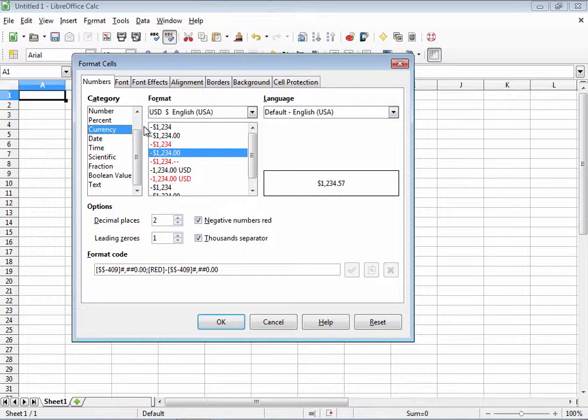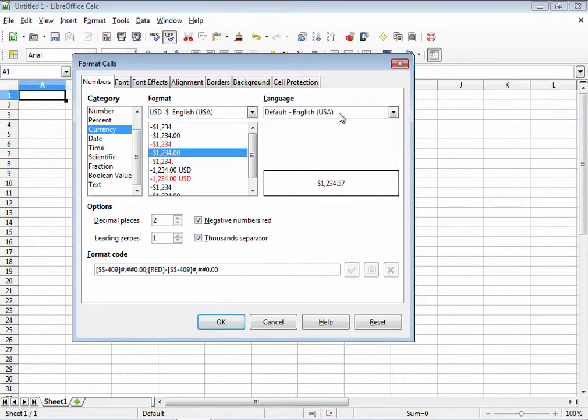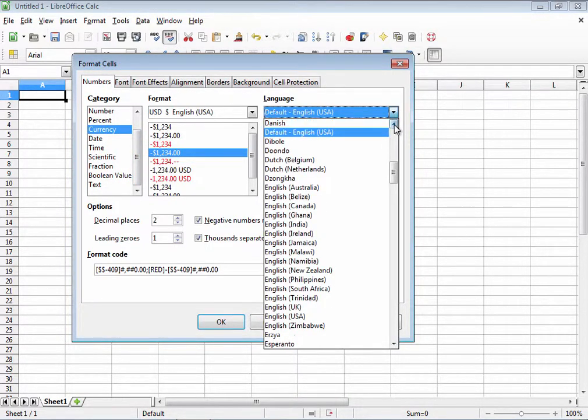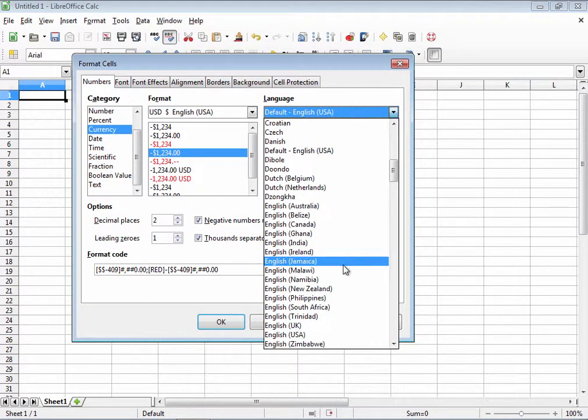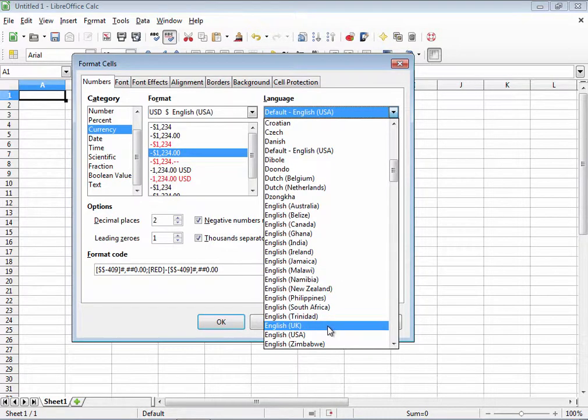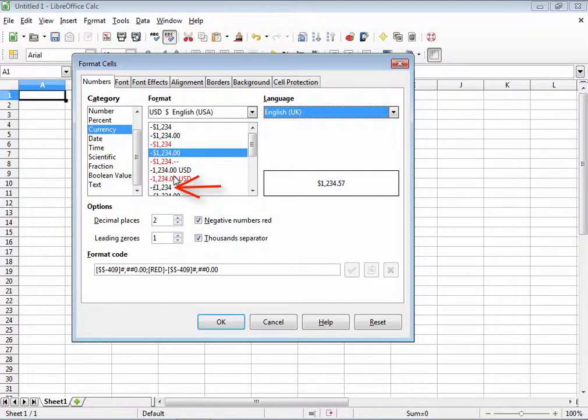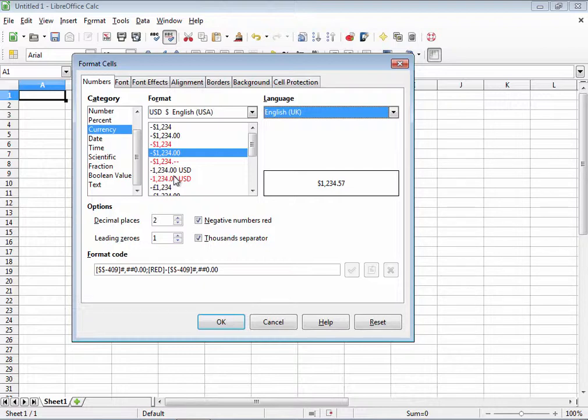What if we wanted something other than the dollar sign, say the British pound symbol? Well go over here to the language selection and choose English UK. Now notice over here to the left, the pound symbol shows up instead of the dollar sign. Also choosing a country in the European Union will result in the euro symbol being displayed instead.